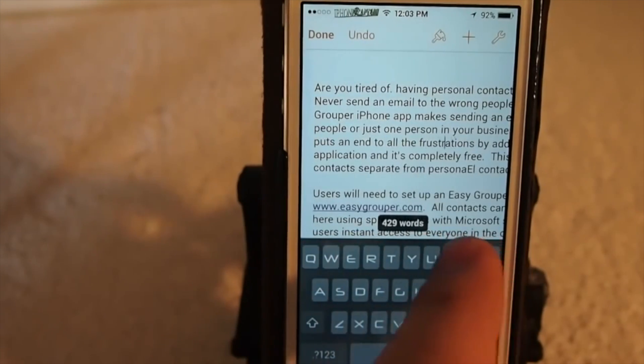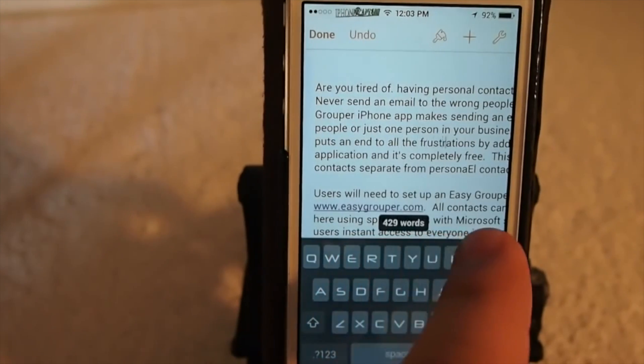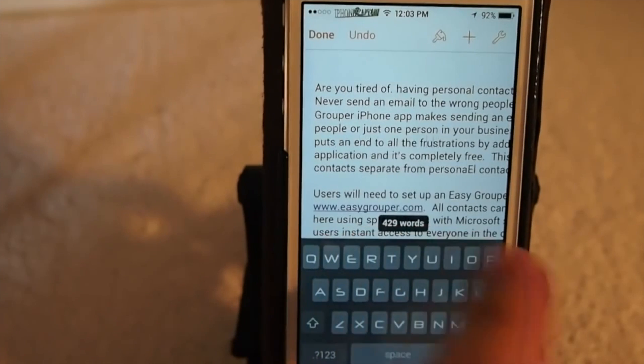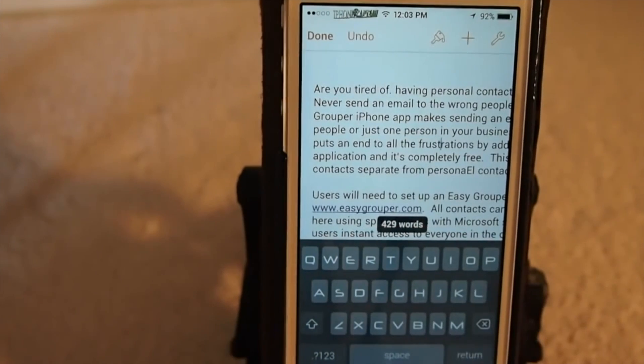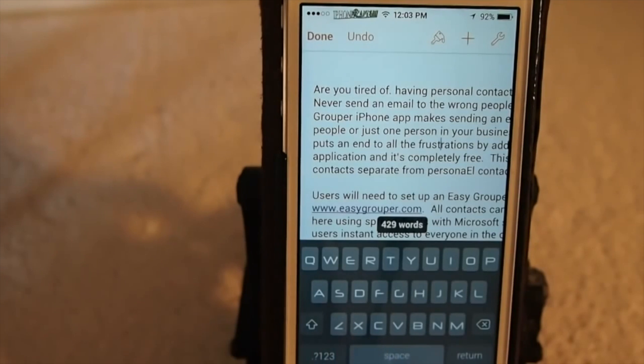It even has settings that you can customize — for example, if you want to swipe over the space bar to position your cursor, that is actually an option you can choose.